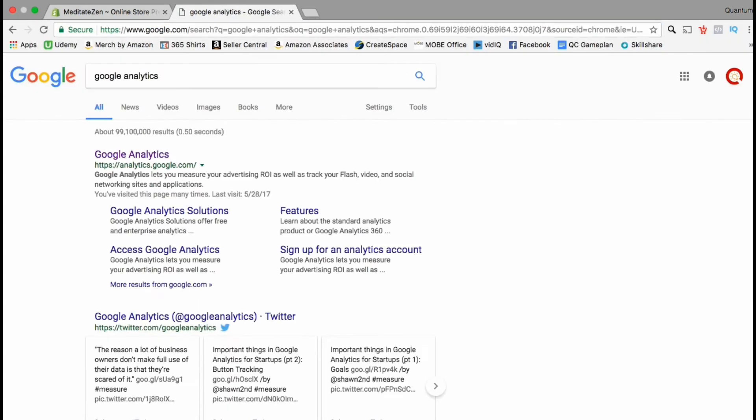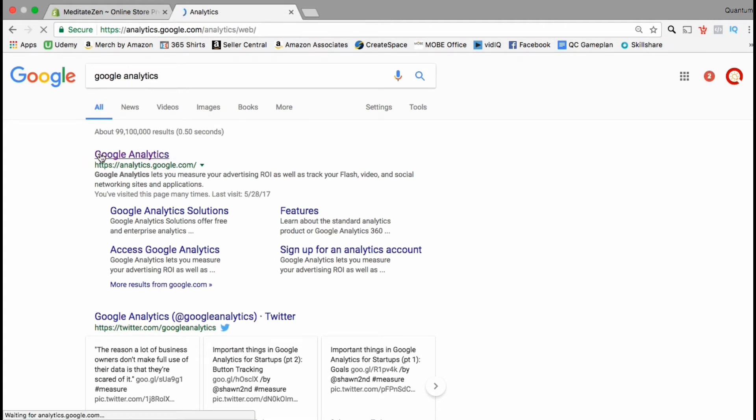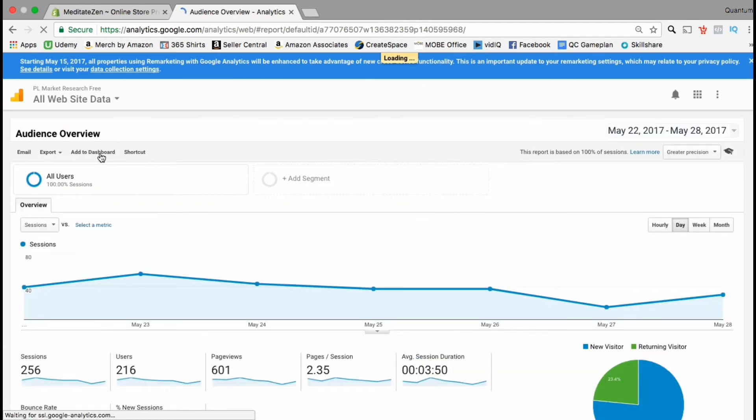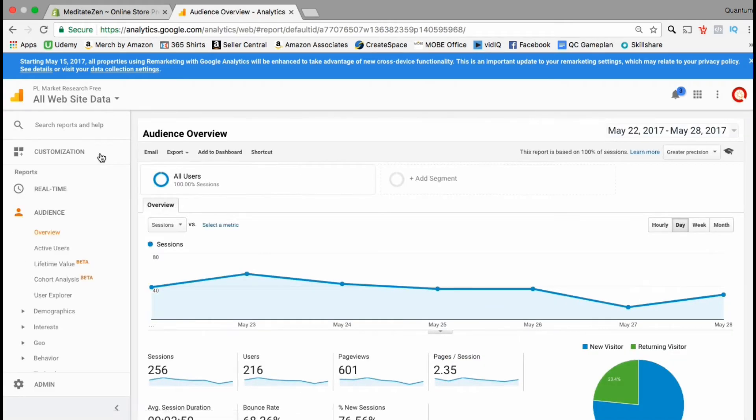You can either go to analytics.google.com or just do a Google search for Google Analytics. Once you're on the Google Analytics page go ahead and log into your admin account. To get to your administrator settings look at the menu on the left hand side,